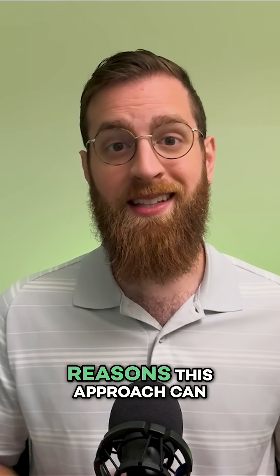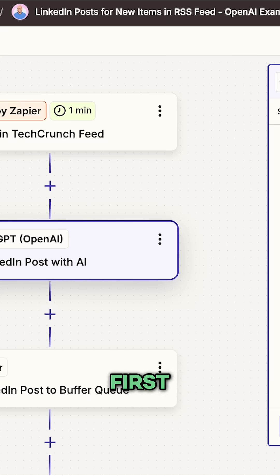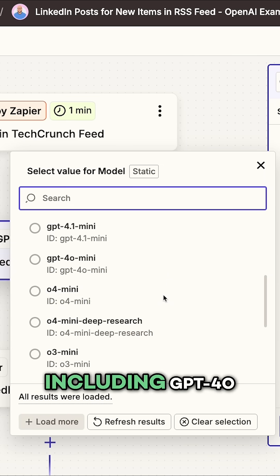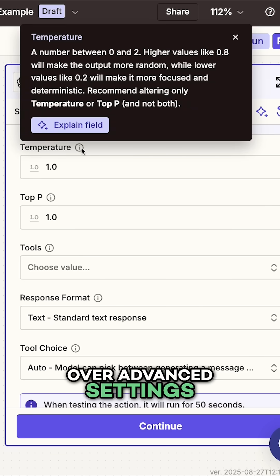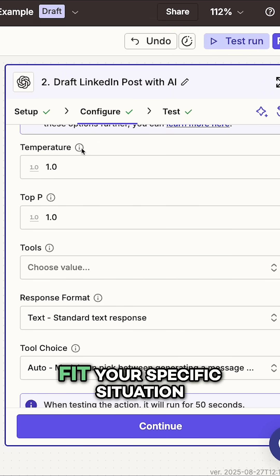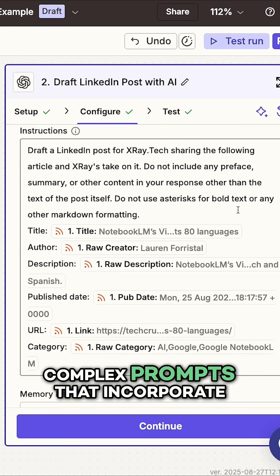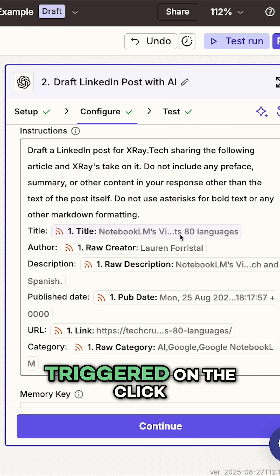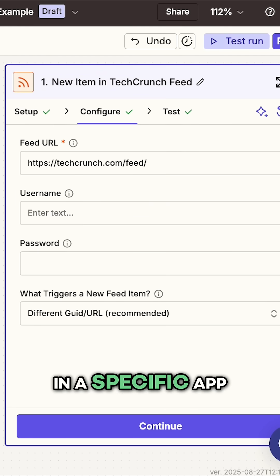There are three key reasons this approach can actually be better than just using ChatGPT. First, you get access to a much wider list of legacy and variant models, including GPT-4.0. Second, you get precise control over advanced settings like randomness, so you can fine-tune the AI's output to fit your specific situation. Third, you can pre-configure long, complex prompts that incorporate dynamic data from other apps. These workflows can be triggered on the click of a button, or automatically when something happens in a specific app.